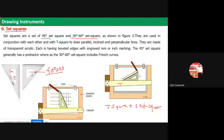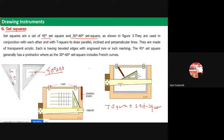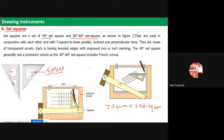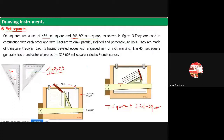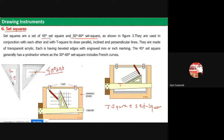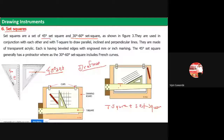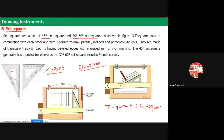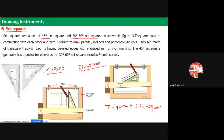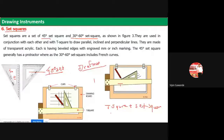The T-square and set square combination was used by drafters, called drafter men, for construction of drawings. Nowadays we no longer use T-square and set square because technology has changed. Instead, we use the mini drafter. The mini drafter is especially important for civil engineers who have drawings in second year, third year, and final year.